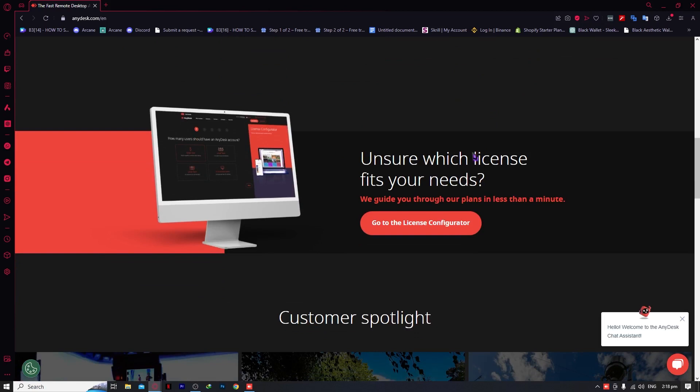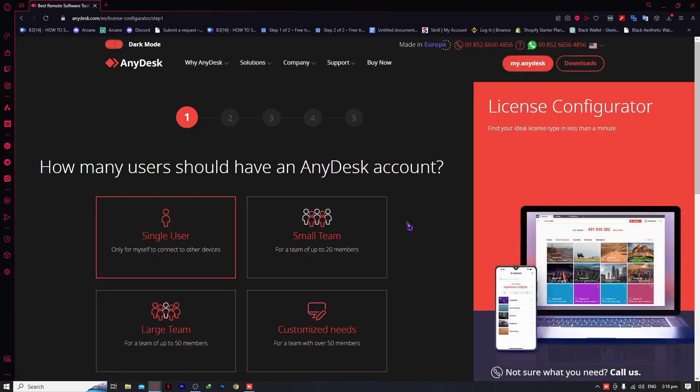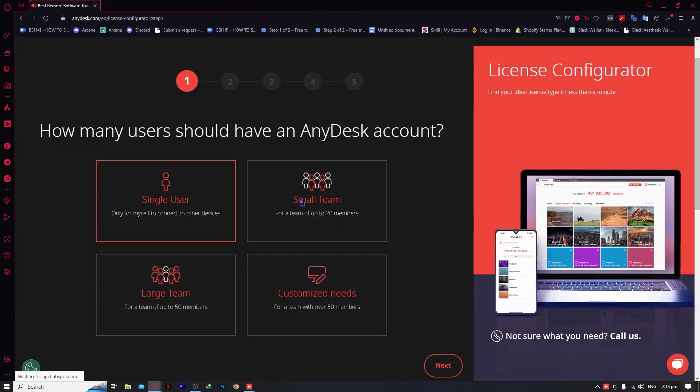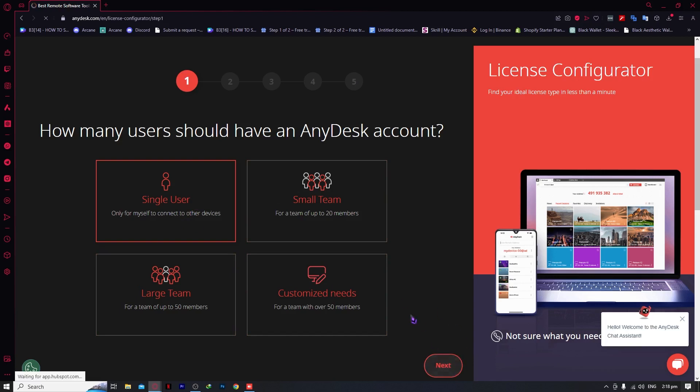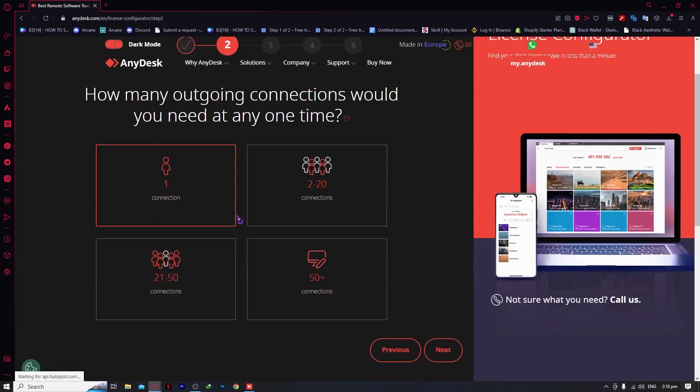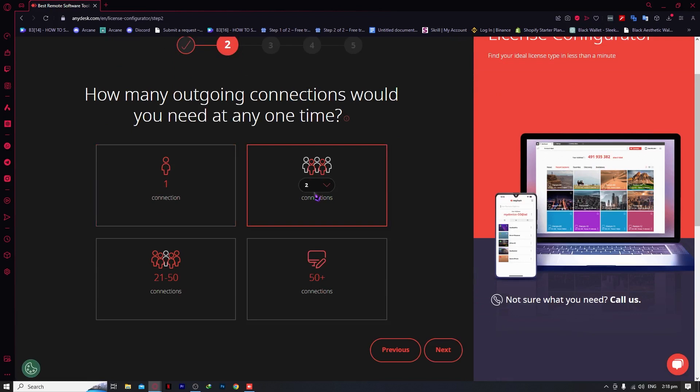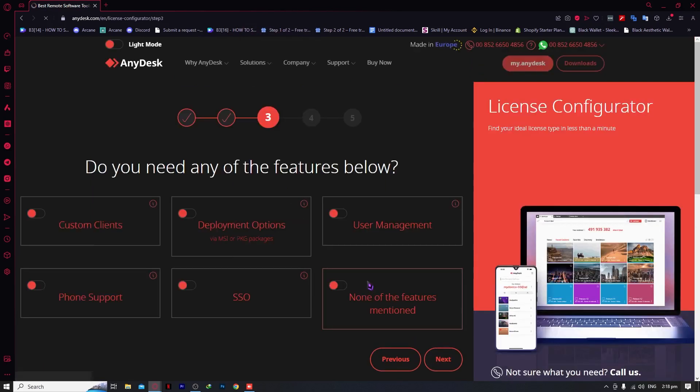You can go to pricing and the license configurator. If you're a single user, small team, or using it for tech support, you can select your option and click next. Then you need to specify connections—how many outgoing connections would you need at any one time? You might need two to twenty, then click next.